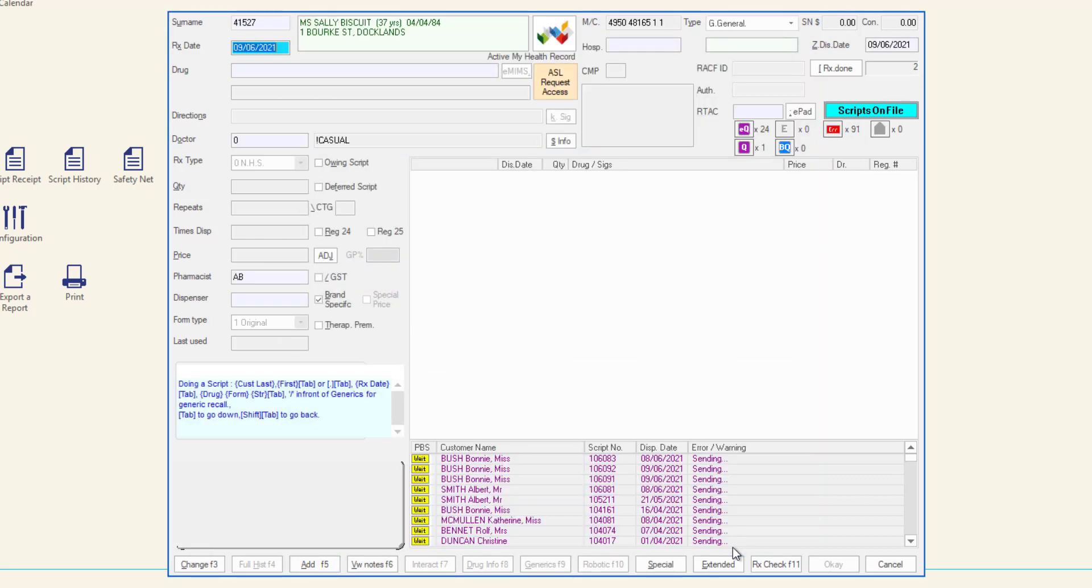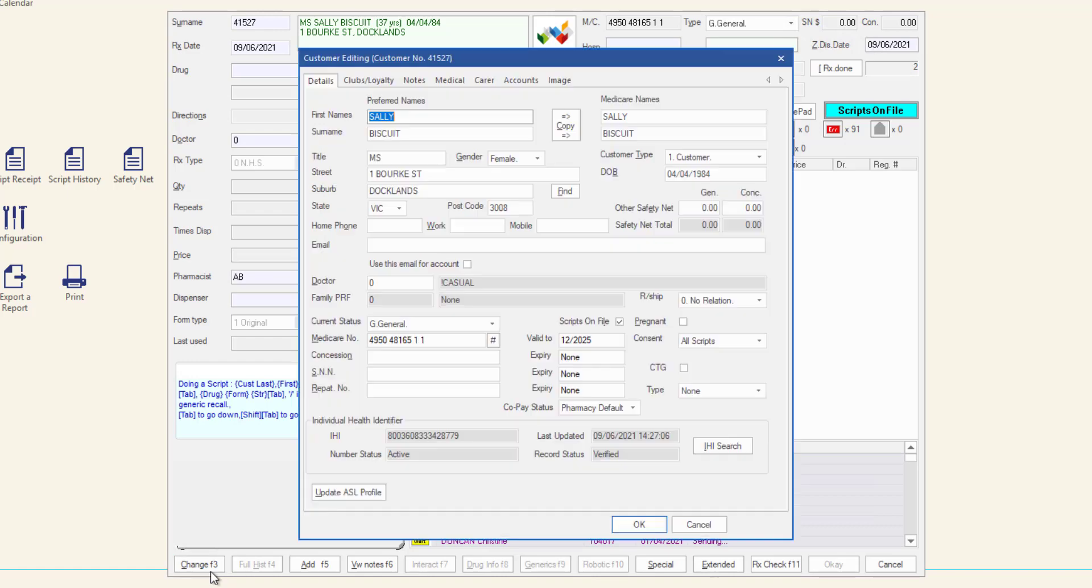You may choose to edit or update customer information at any time in the dispense process before finalizing a script. With the desired customer selected, click the Change button on the bottom left of the MINFOS dispense form and the customer editing window is displayed.